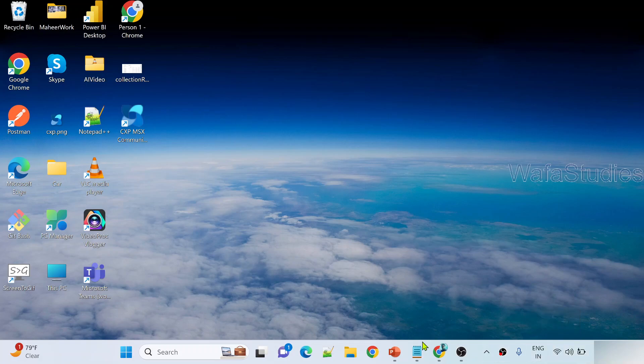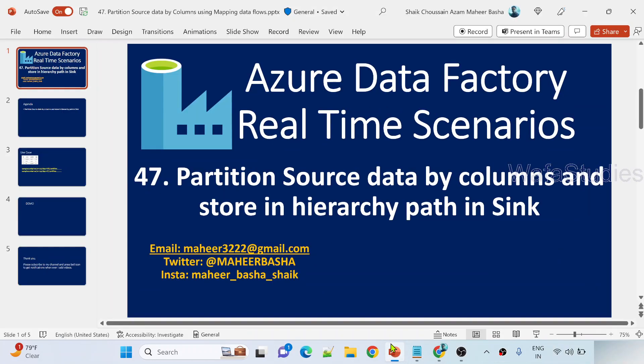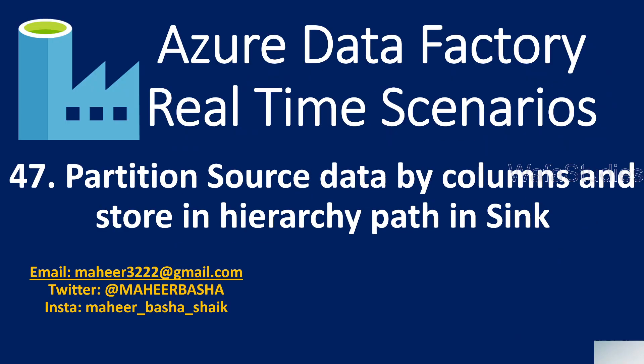Hey friends, welcome to Ofastity's YouTube channel. This is part 47 in Azure Data Factory Real Time Scenarios Playlist.